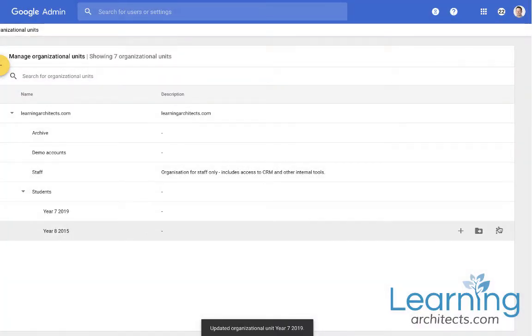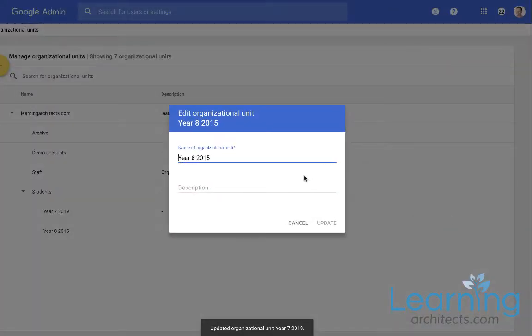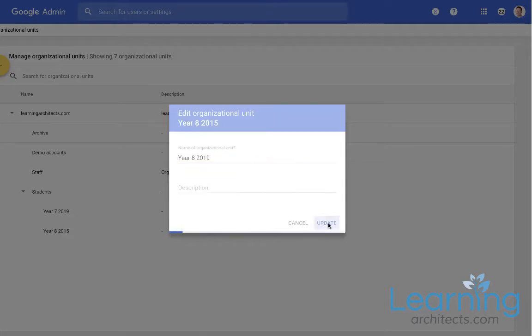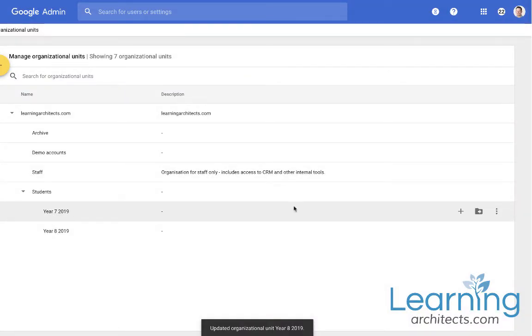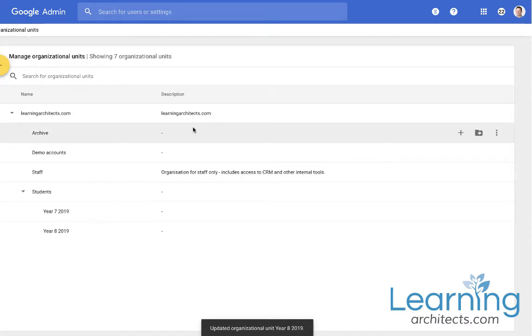And do the same for the year 8's as well. This makes the whole process of archiving students at the end of the year and as they progress really easy. But more importantly it allows you to control what they can and cannot do inside your domain.